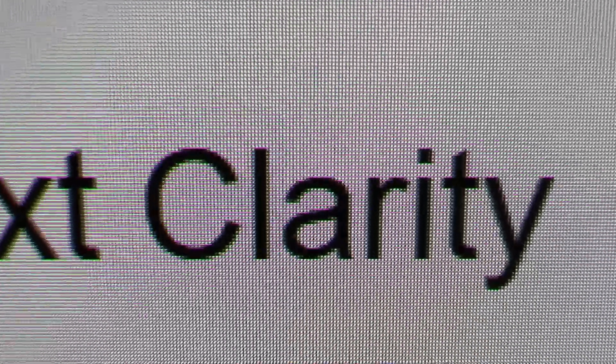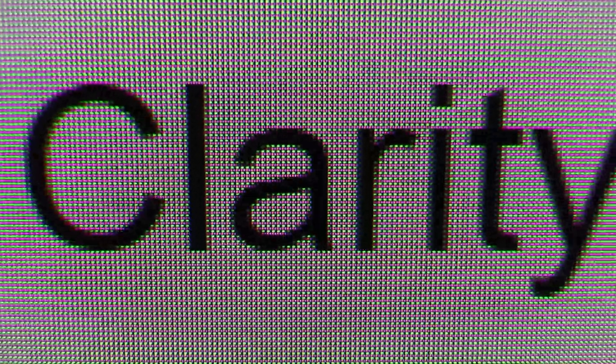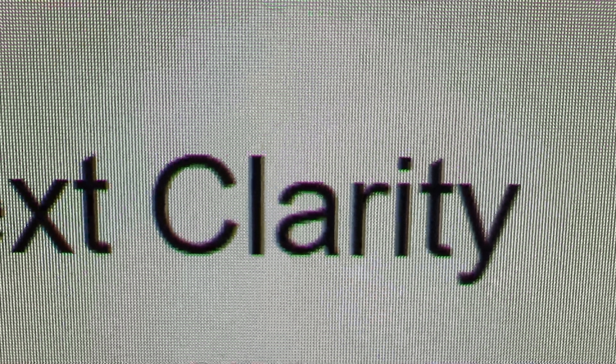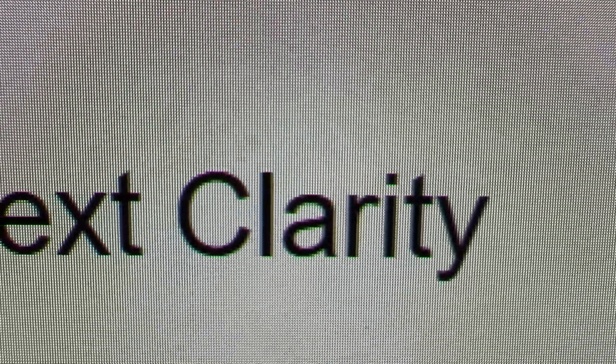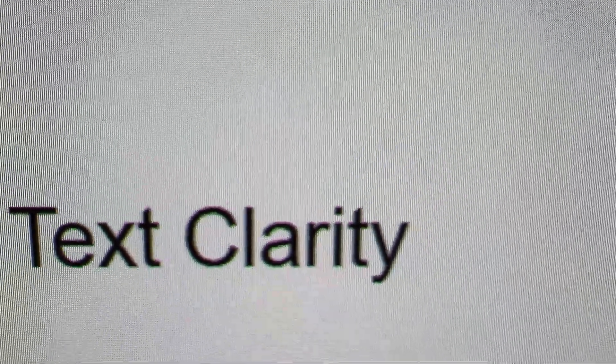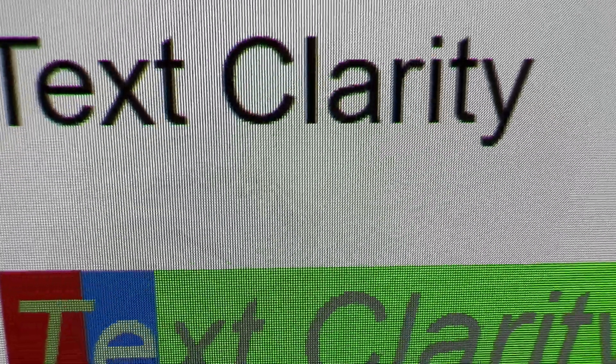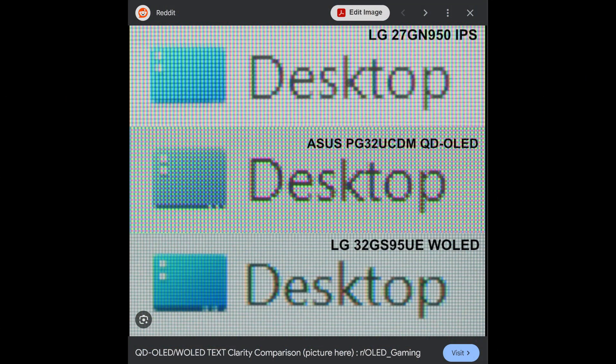Now, this has improved over the years, but when using either a TV or a monitor on Windows, you might notice some red or green fringing on the edges of text, or if you're using a W OLED, even some bizarre shadowing.